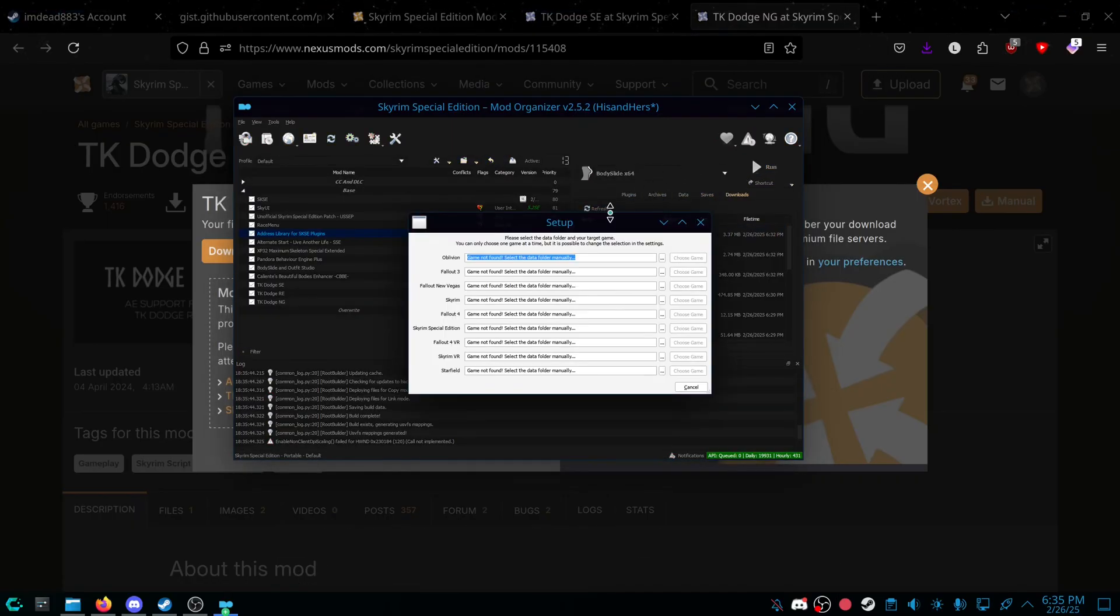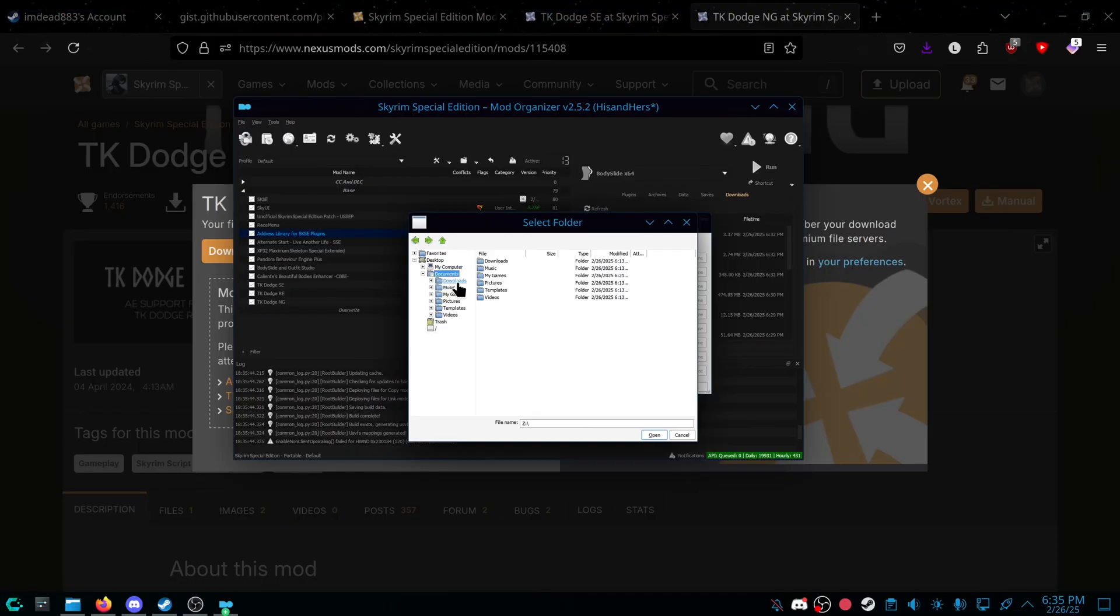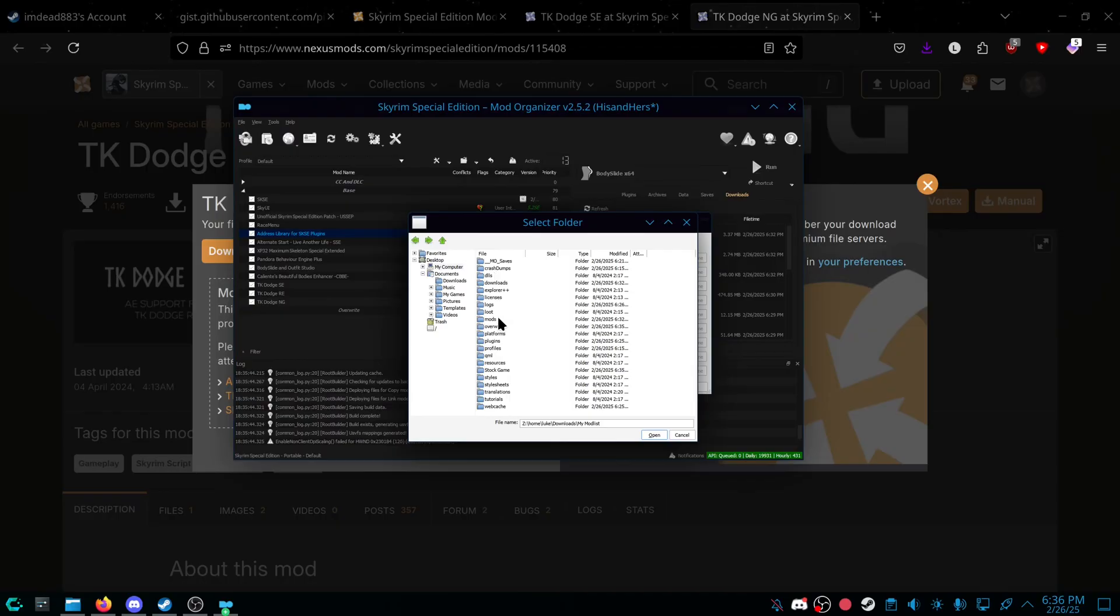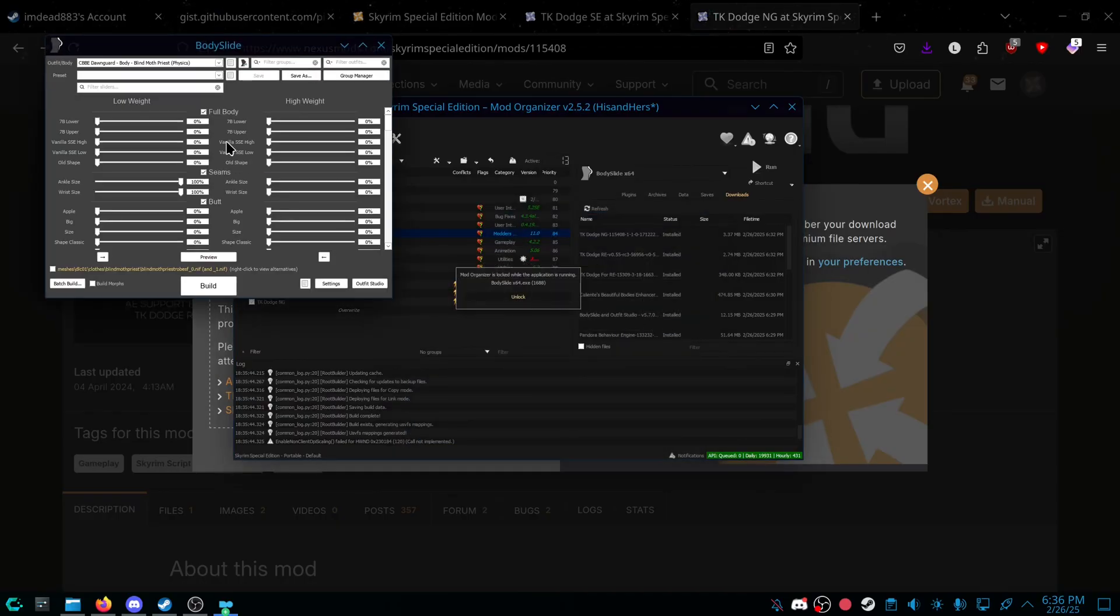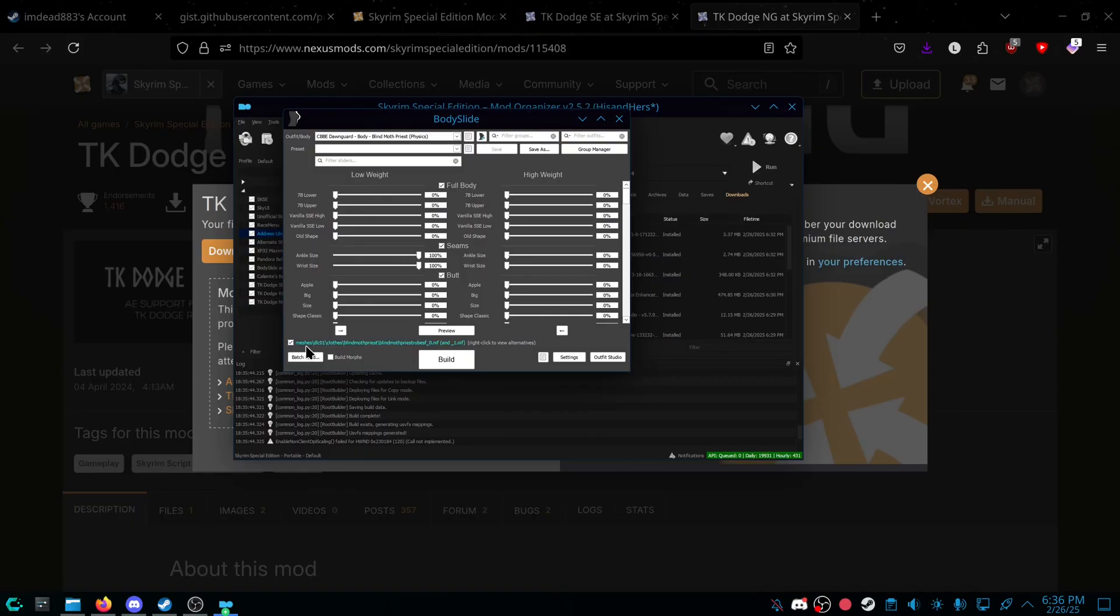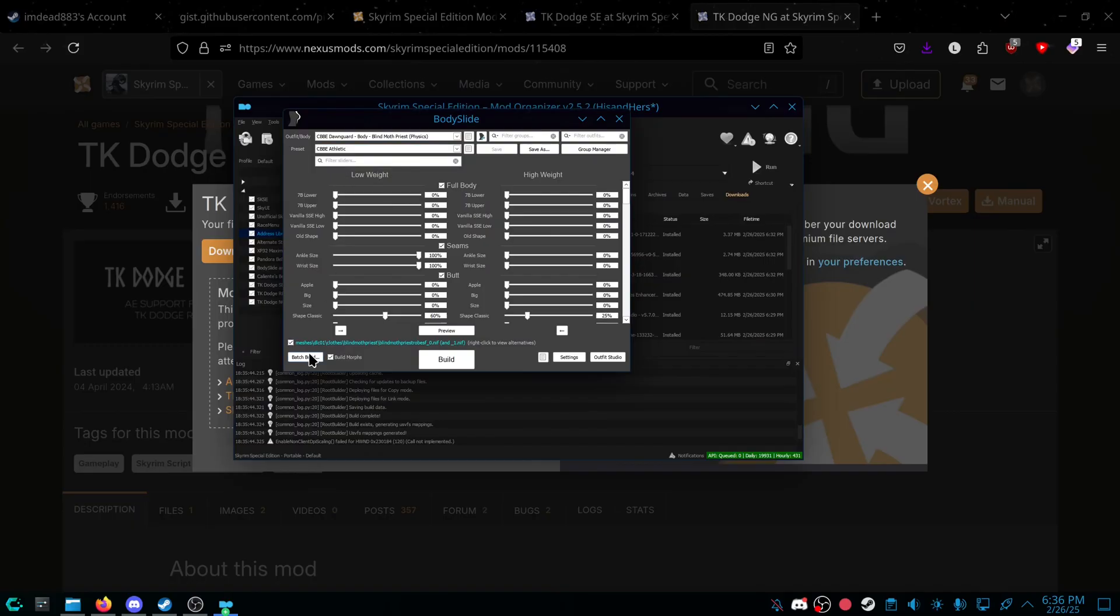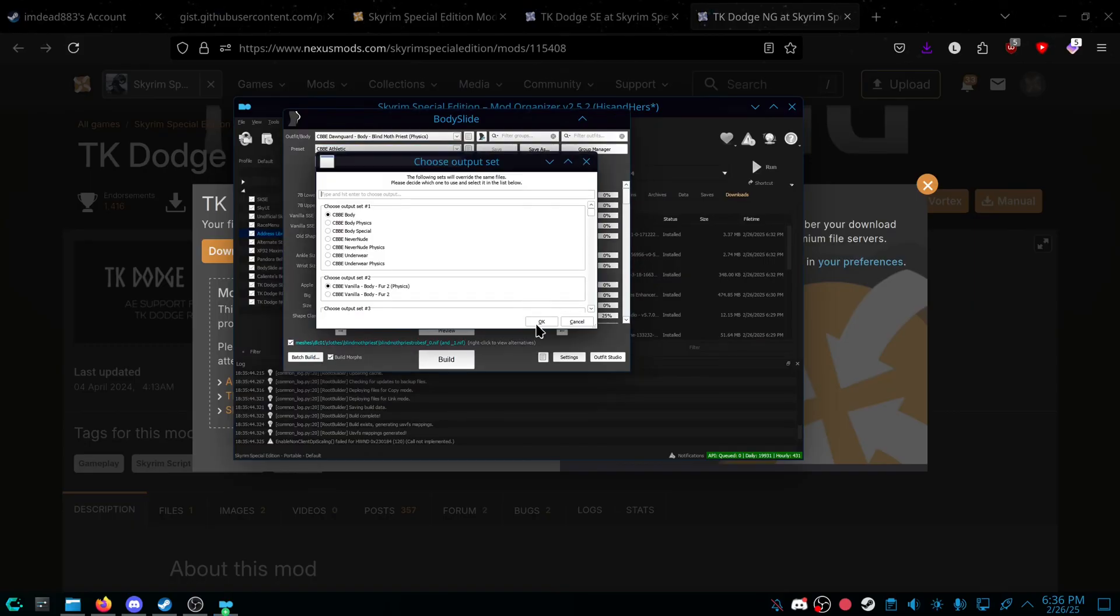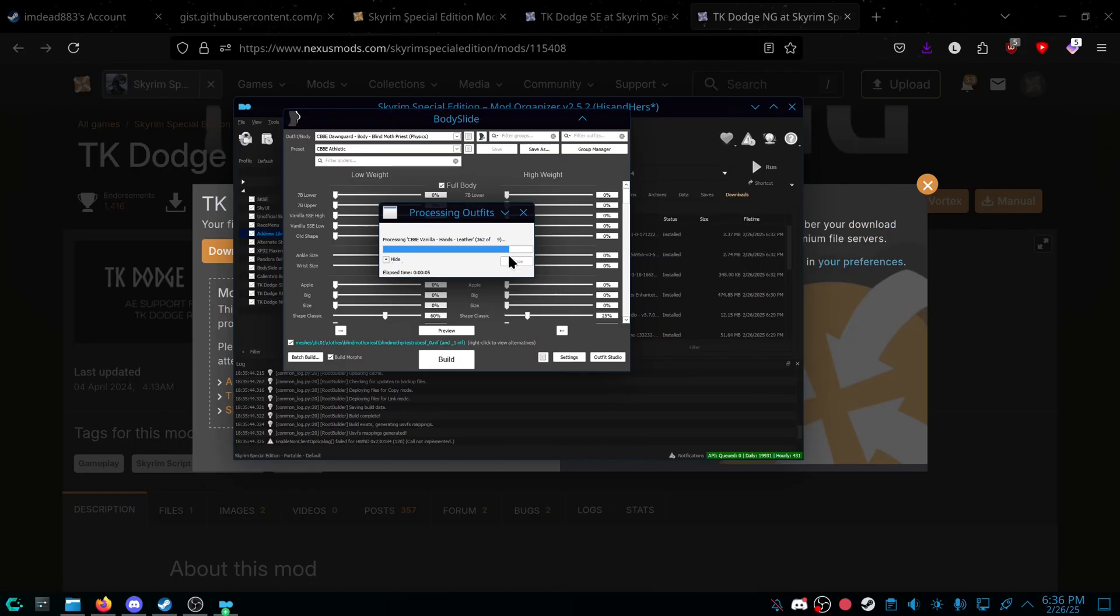Bodyslide. Select the game folder, Skyrim. Oh, there it is. I don't know what that was. Downloads, my mod list, stock game. Build morphs, reset, let's just do athletic, patch build, build, and then it will run, just like normal.